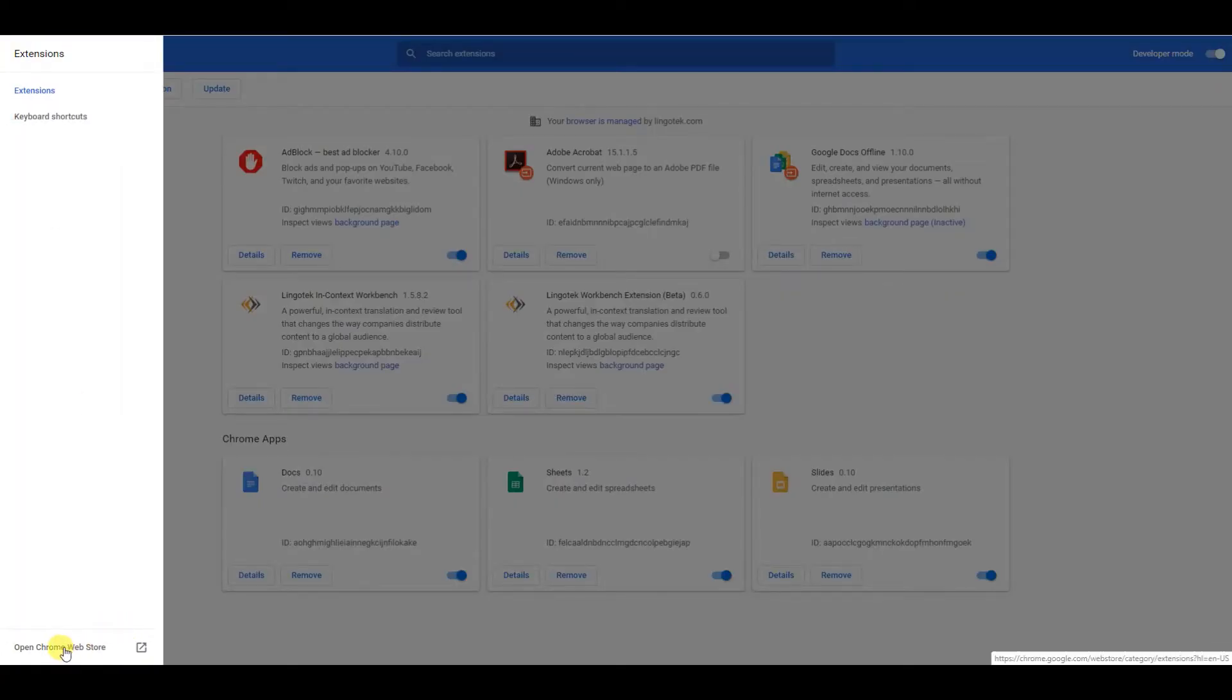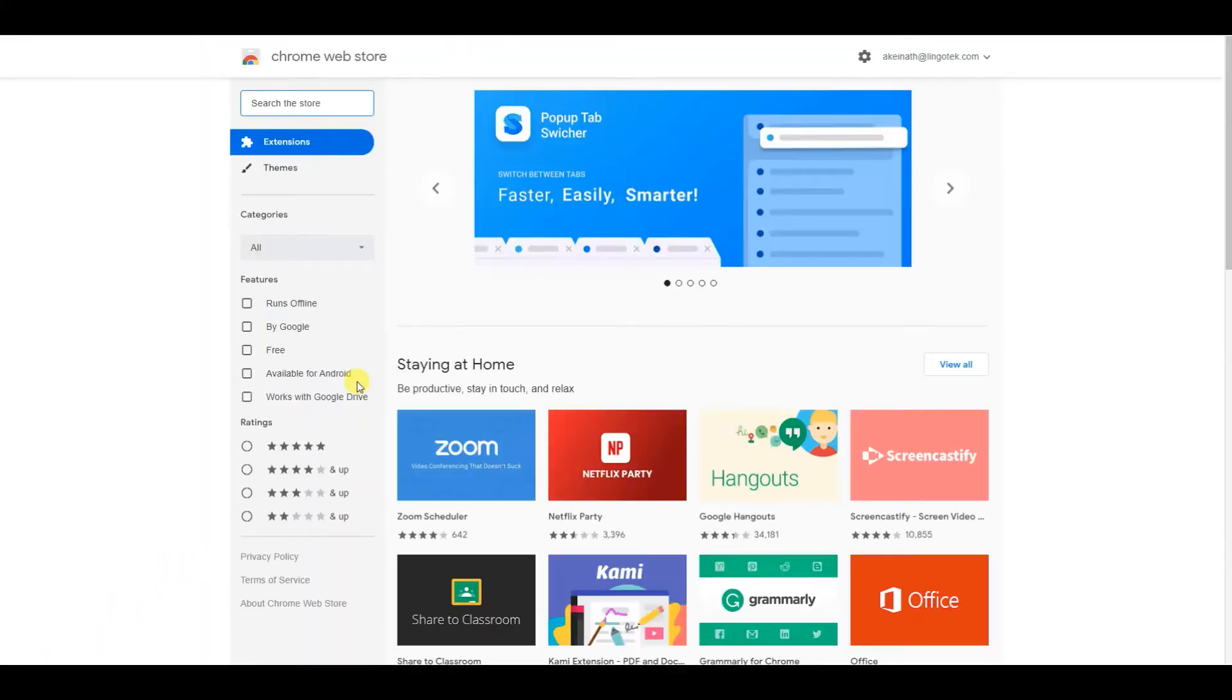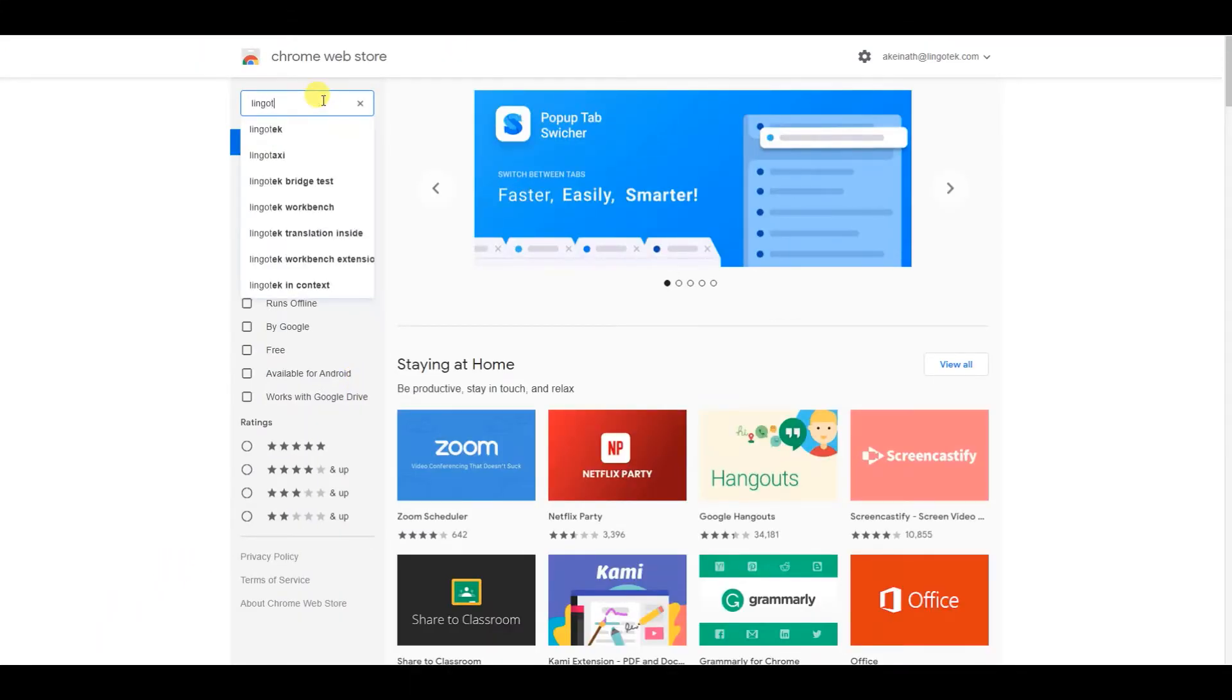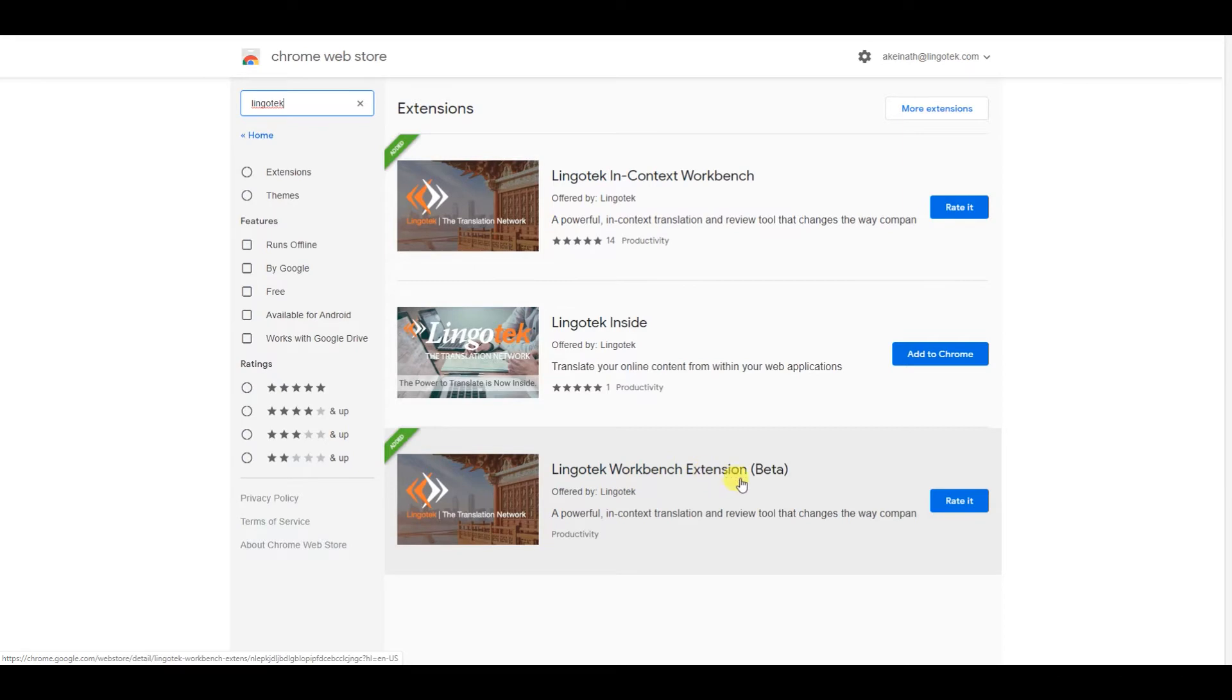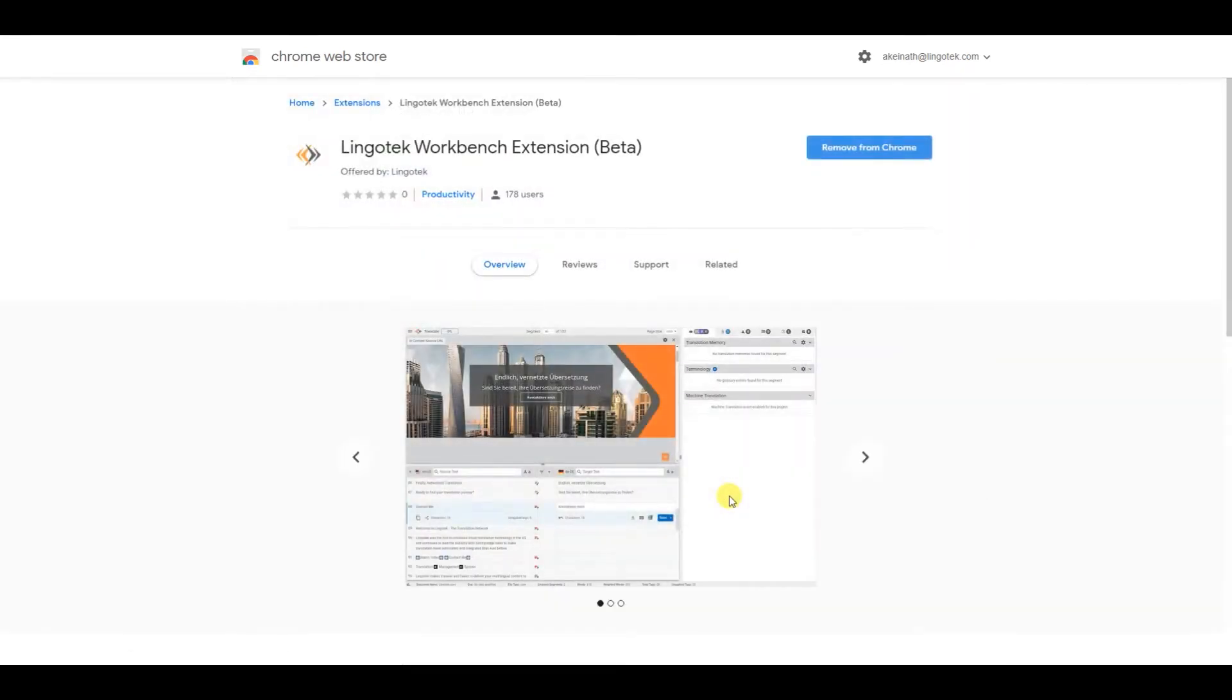Go to the bottom for Open Chrome Web Store. Then you can search for Lingotech, and you'll want to find the Lingotech Workbench Extension Beta. Add that to Chrome, and then you'll be ready to begin.